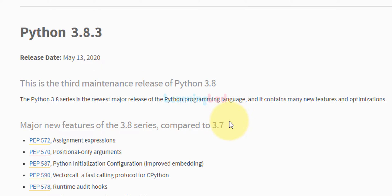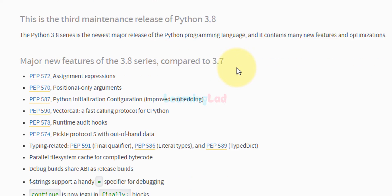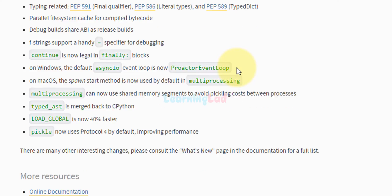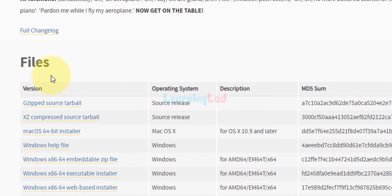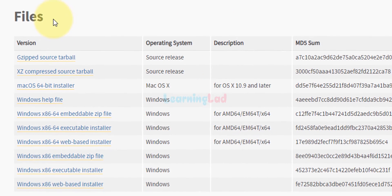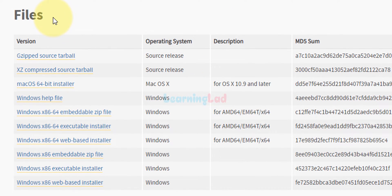It will take us to this page where you can see all the information about this latest release. If we scroll down, here we have a section called files with different options of downloading.